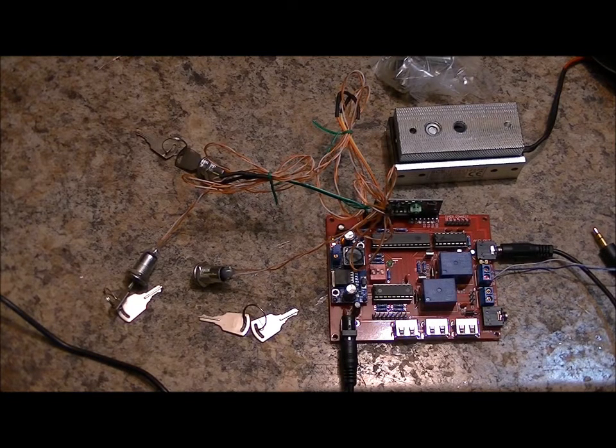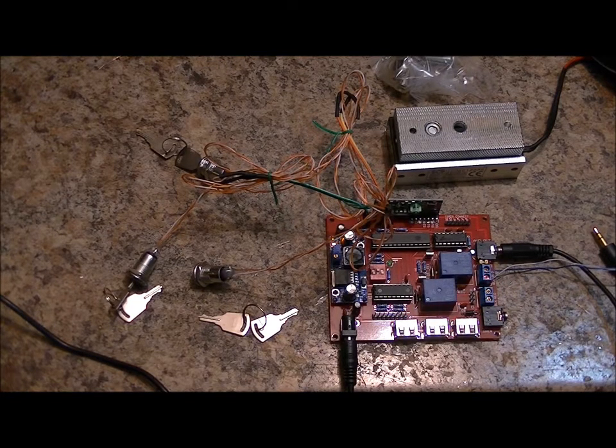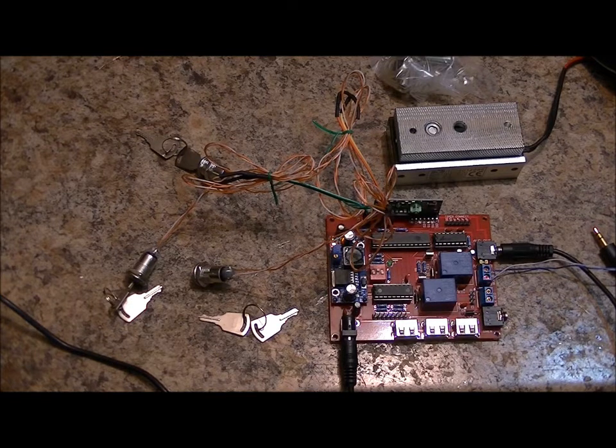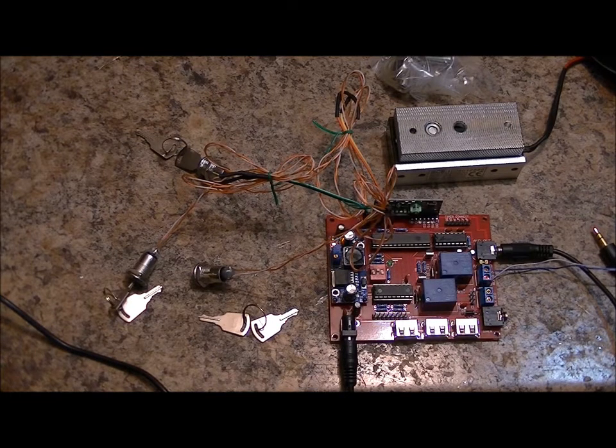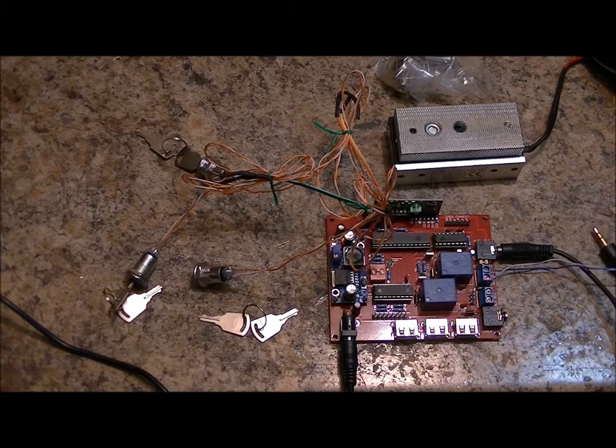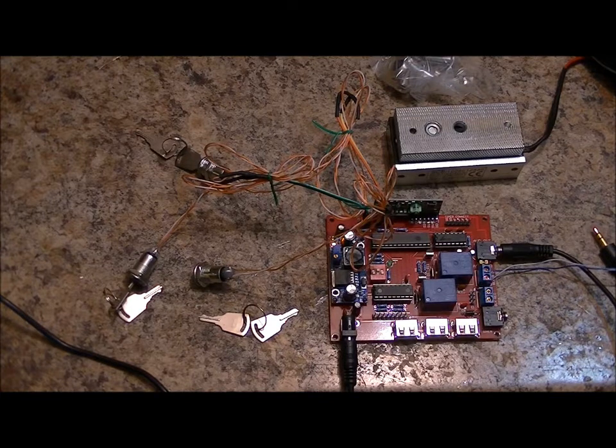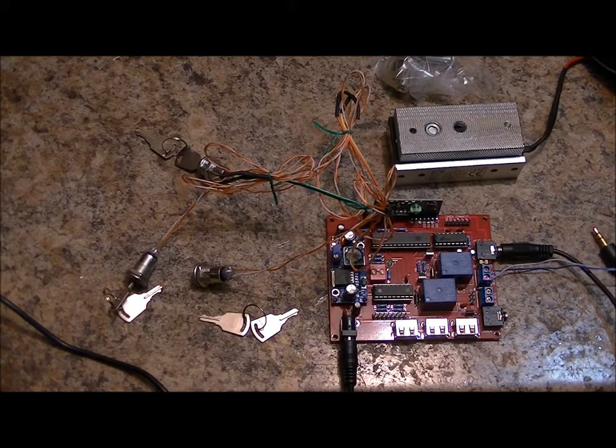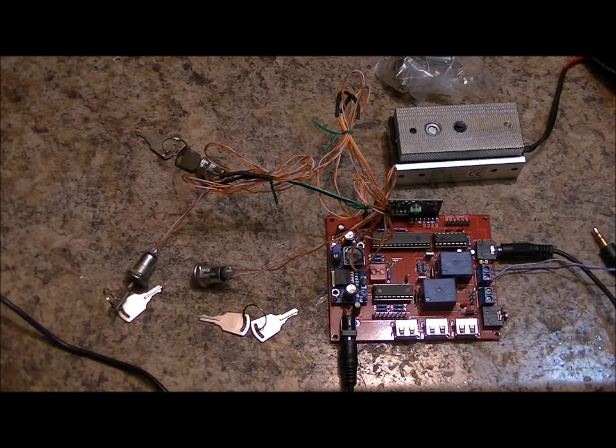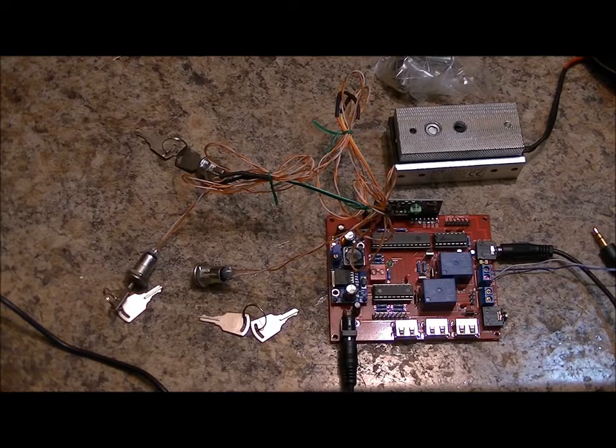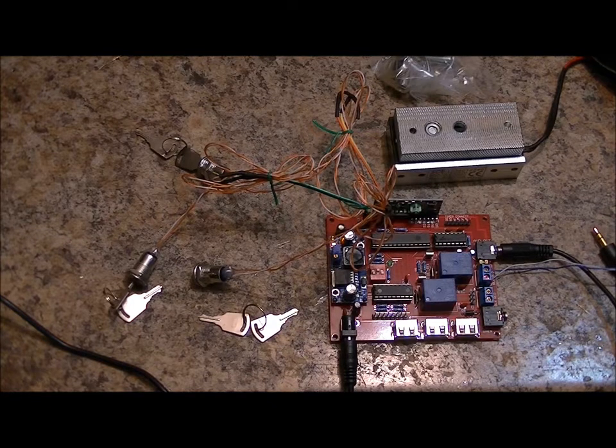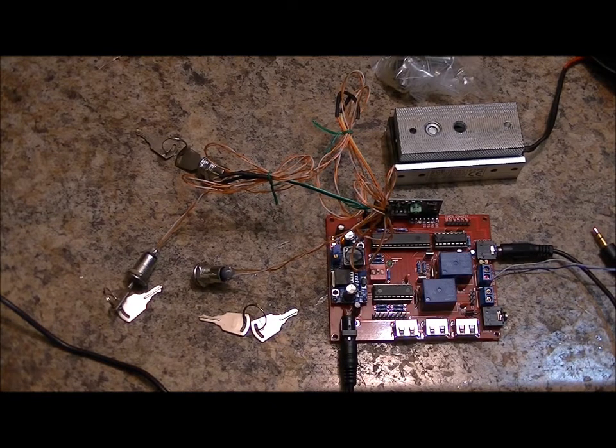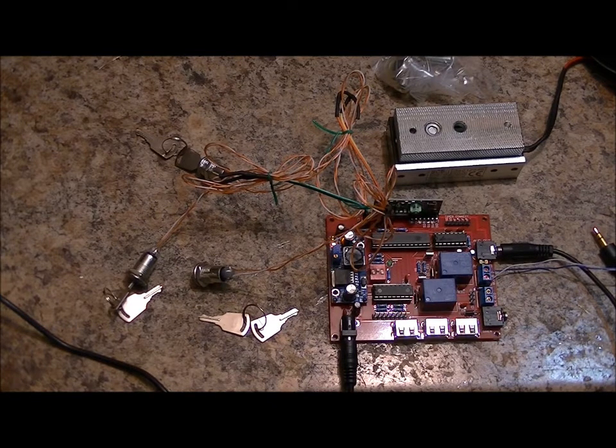Next video will be our first RFID prop where we take three RFID readers, program in our cards, and each one acts as an access card. When all three readers have received the signal from their access cards, will the electromagnetic lock become deactivated? So stay tuned for that video.